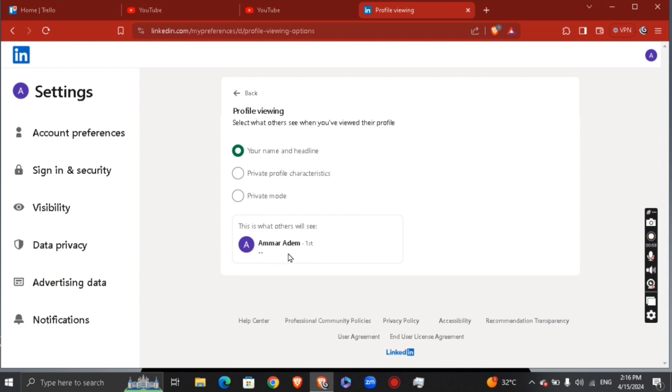If you want it to be private profile, you're going to see right here production crew at Upwork or something like that.